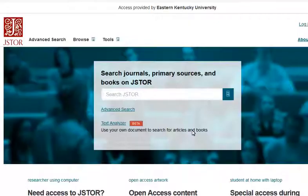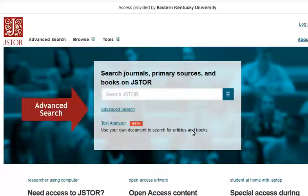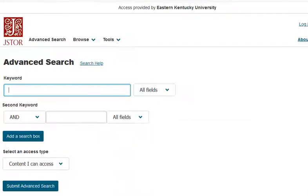We are now at the JSTOR homepage. We can do a simple search here in the center search box, or you can click on the advanced search link. The advanced search will have more search boxes and a screen more similar to Academic Search Ultimate, where we can put one concept per box and use some of the more advanced search strategies that you've learned. We are going to start with something really simple — let's try searching for Amazon deforestation.